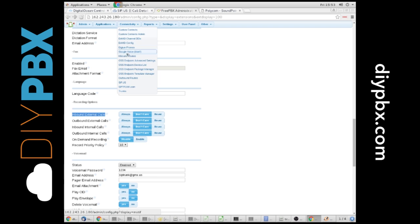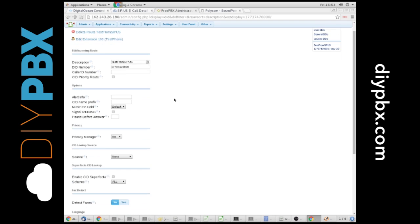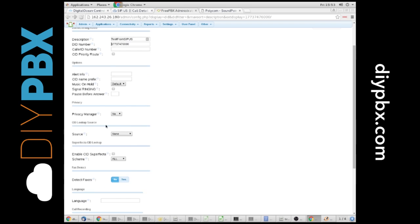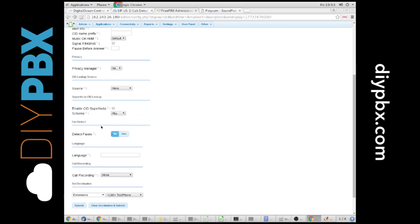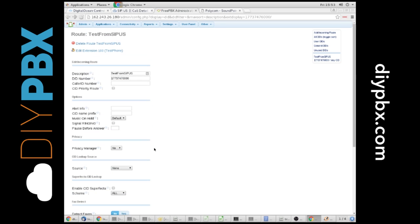You can also do it at the inbound route level. So if you go to the inbound route, you will see an option in here for call recording, allow. You could set it to never, record immediately, which would record the ringing time or the hold time, or record on answer, which would only record once somebody picked up the call.